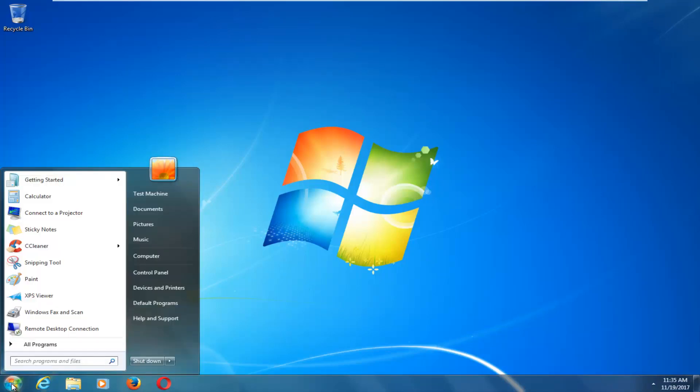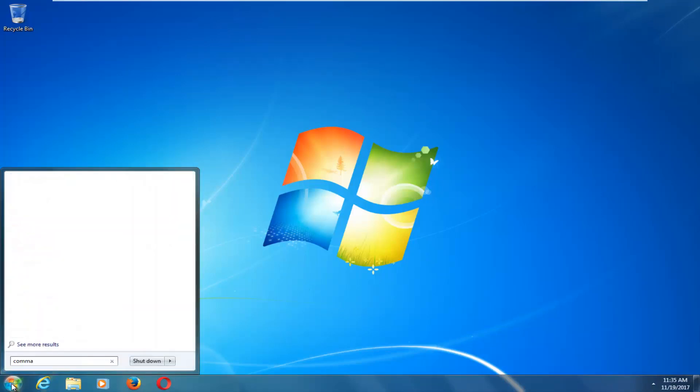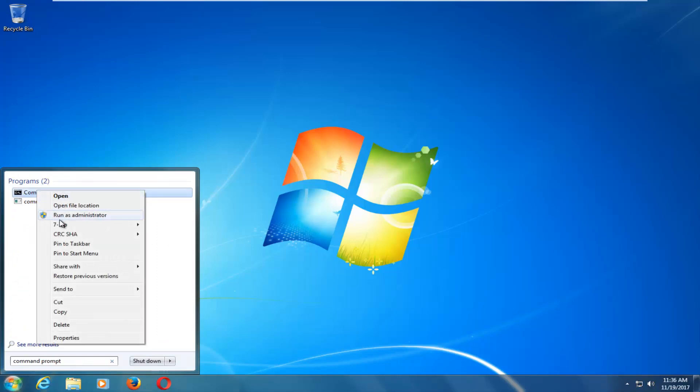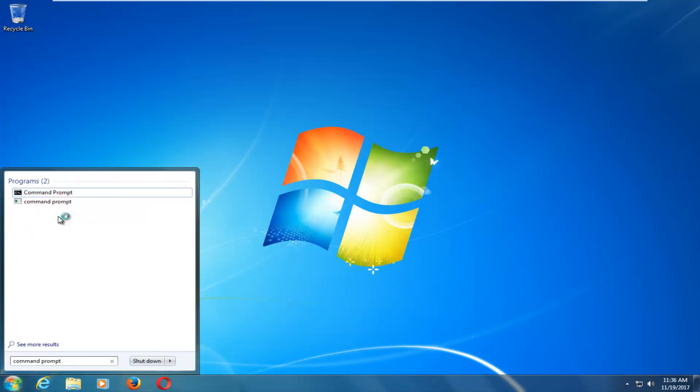It will have to be an elevated command line window, so basically if you headed over to the start button and typed in command prompt, and then if you right click on it, you want to left click on run as administrator.